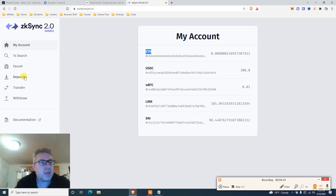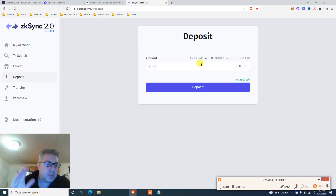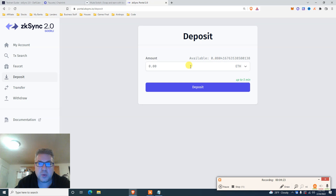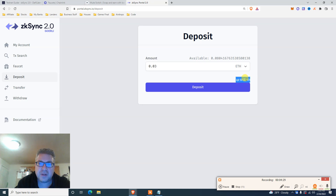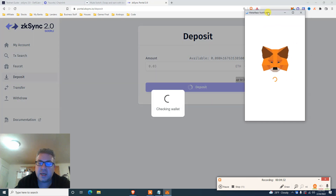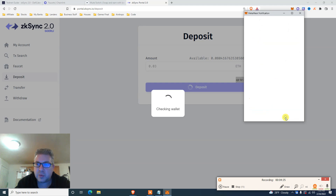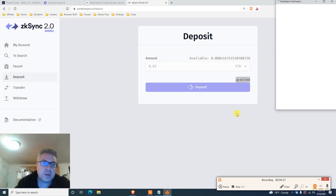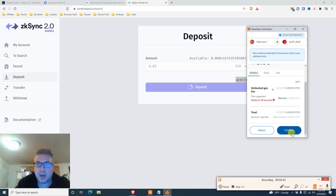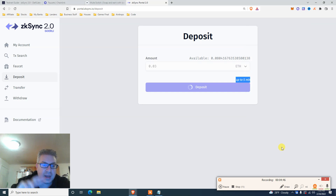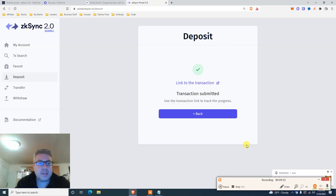Next, click deposit — you're moving money from your MetaMask into ZK Sync 2.0 Goerli. I have 0.08 ETH, so let's do 0.03. It says up to five minutes but it takes a couple of seconds. Click confirm, switch to Goerli testnet — we have the Goerli testnet and ZK Sync testing as two different networks added. Click deposit — this is done, took less than five or six seconds. Transaction submitted.